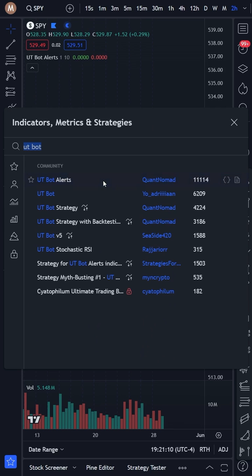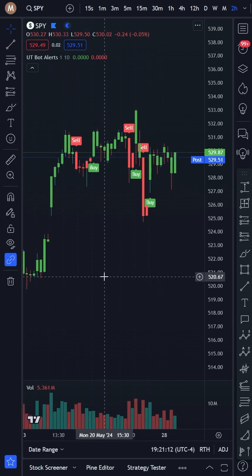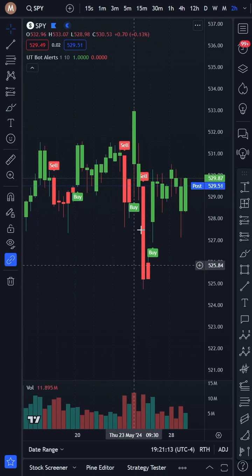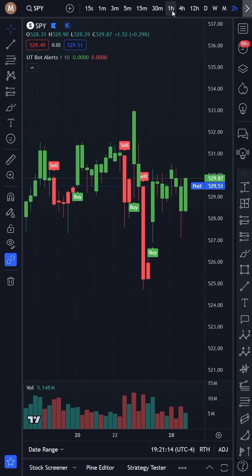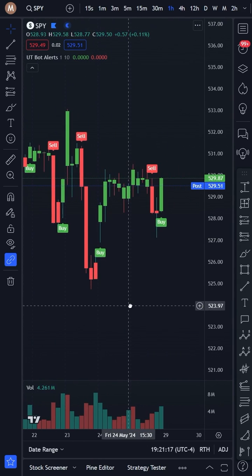Once you've added the UTBot Alerts Indicator to your TradingView chart, select the SPY ticker, time frame, and settings. Then you just need to set up the alerts.